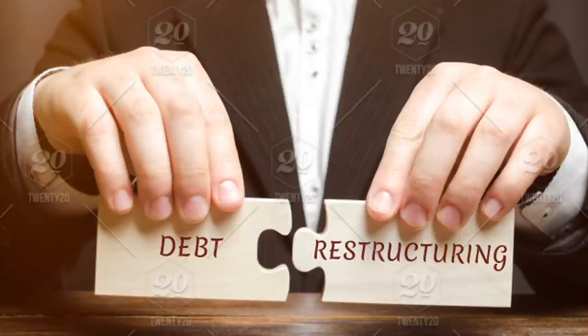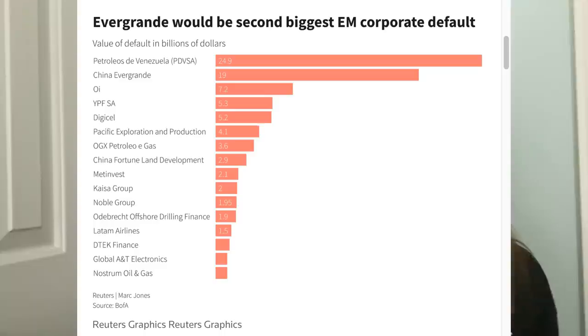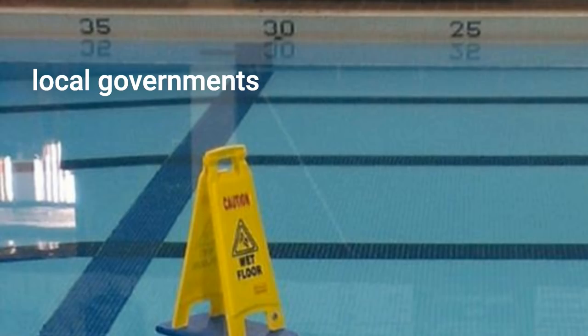Evergrande has one of two options: default on their debt or restructure their debt. They're going to try to avoid default at all costs, because if they default people lose money and you see contagion across the system — people aren't getting paid, can't pay other people, and it becomes a huge cascade of problems. So they'll try to restructure their offshore public bonds and private debt obligations. If they did default, it would be the second biggest emerging markets corporate default after Venezuela.